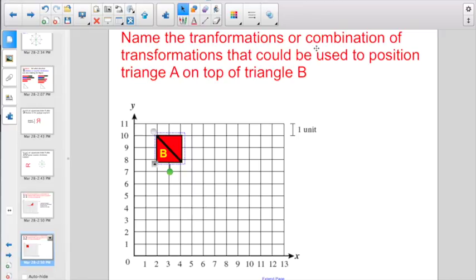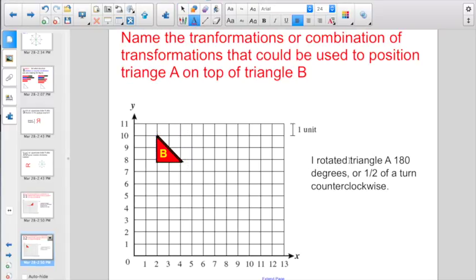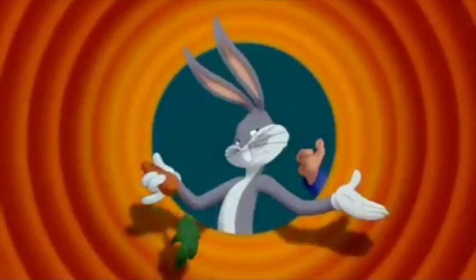Let's try this again. Name the transformations or combination of transformations that could be used to position triangle A on top of triangle B. I think we can do this with one transformation — a rotation. I rotated triangle A 180 degrees, or you could have written it as one half of a turn counterclockwise. Remember, your three transformations are described for you on page 574. You probably won't need too much scratch paper for the Socrative quiz, but you will have to think and imagine it in your mind. That's all, folks.